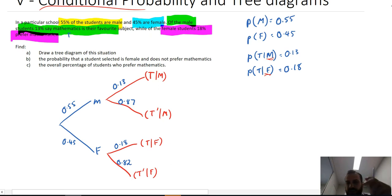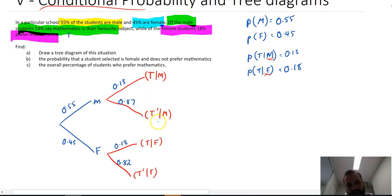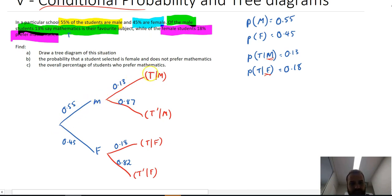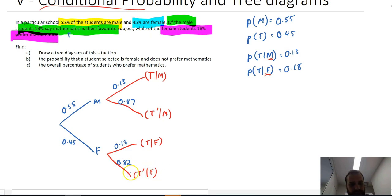So there's our tree diagram. The key difference here is that we're using conditional probabilities for the second branch. Given M happened, what's the probability T happens? Given M happened, what's the probability T doesn't happen? Given F happens, what's the probability T happens? Given F happens, what's the probability T doesn't happen?